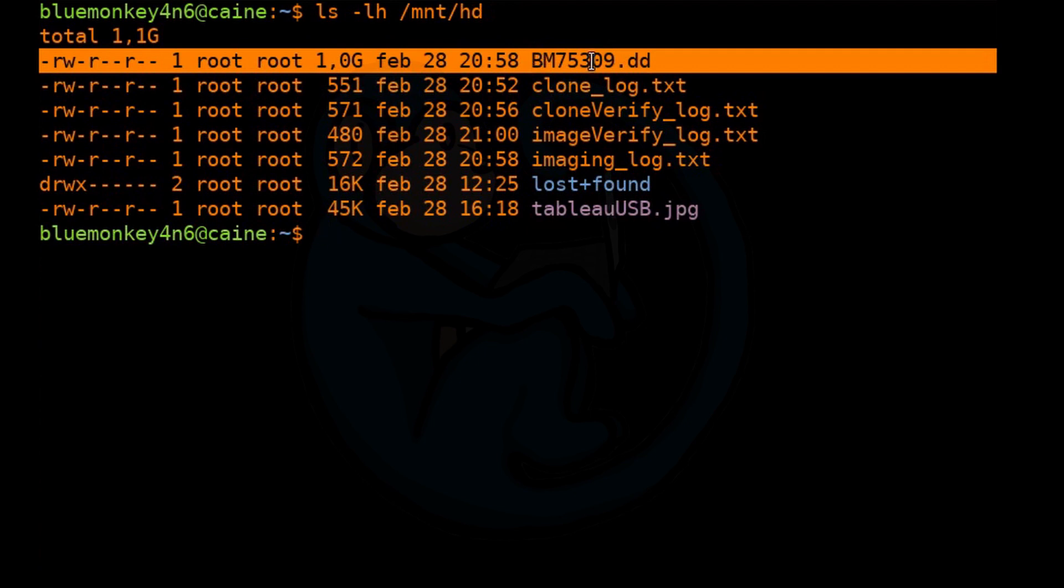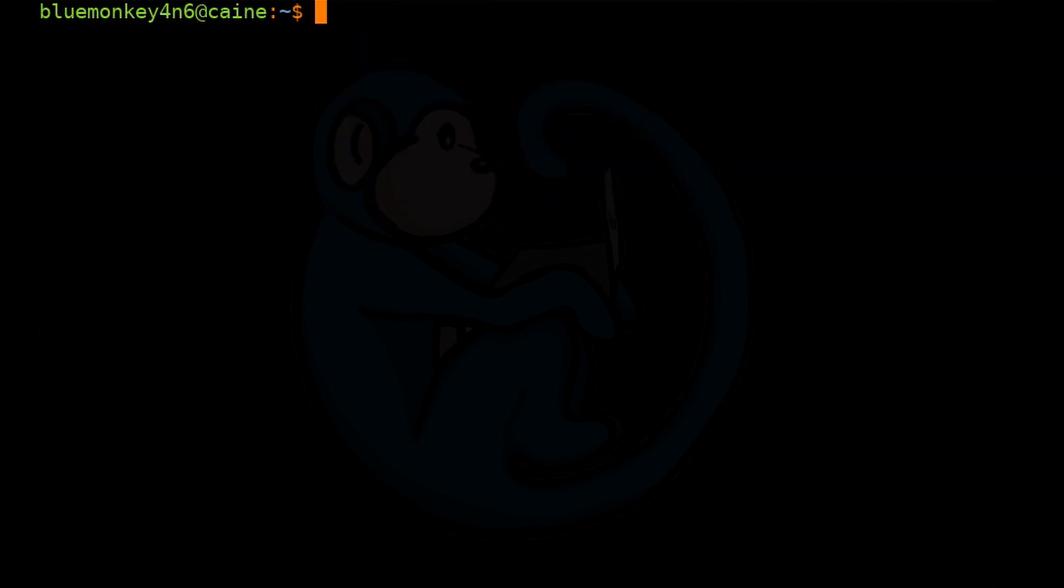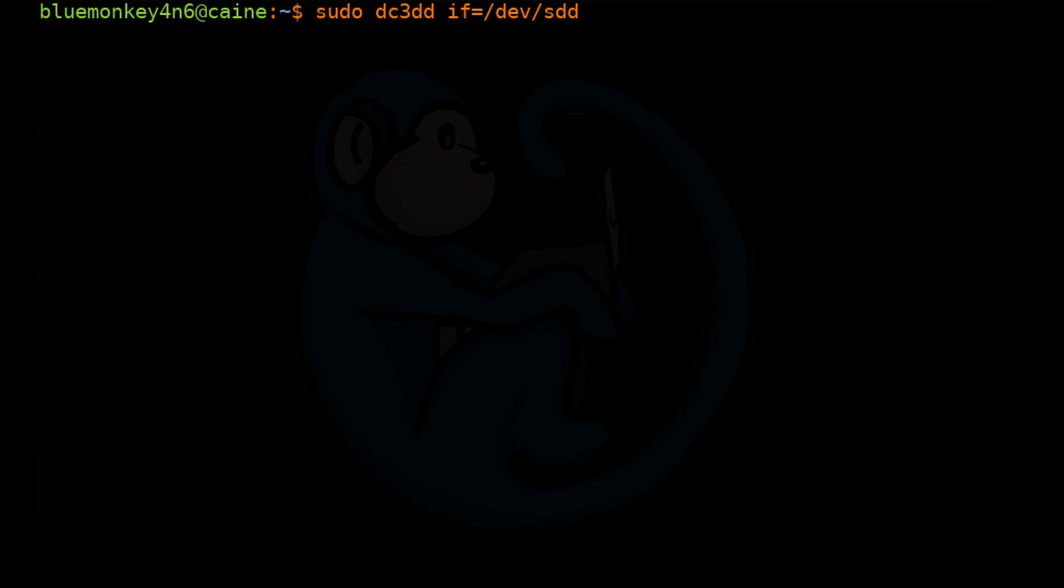And sometimes it's not convenient to have such large files depending on what file system you're using as your staging drive. So we're going to learn another program that will actually split it up into smaller segments. We're going to specify sudo dc3dd if=/dev/sdd hash=MD5. We're going to specify the log file.